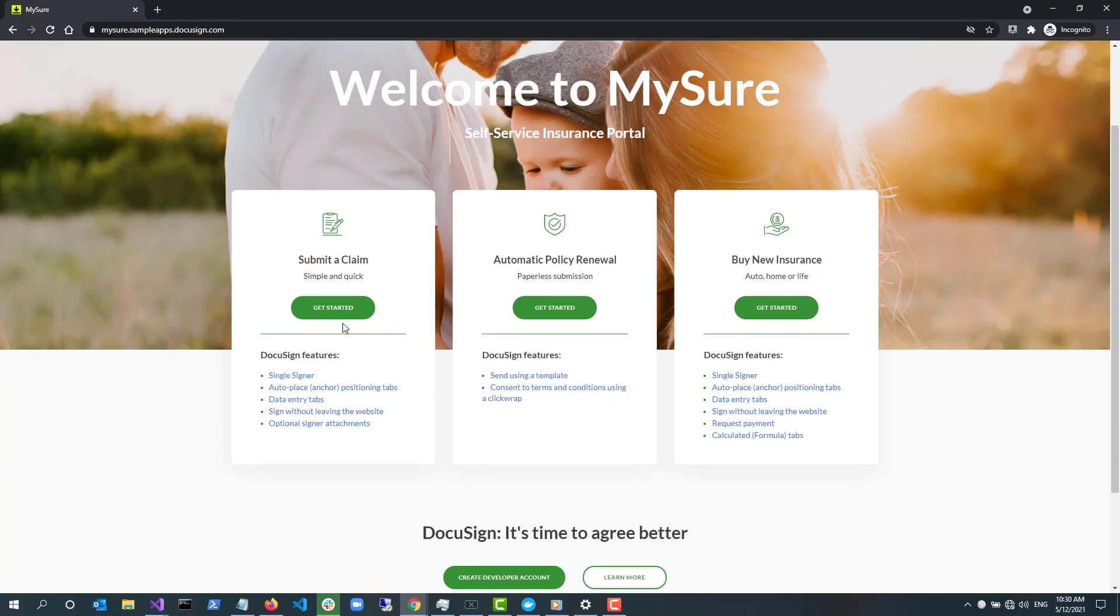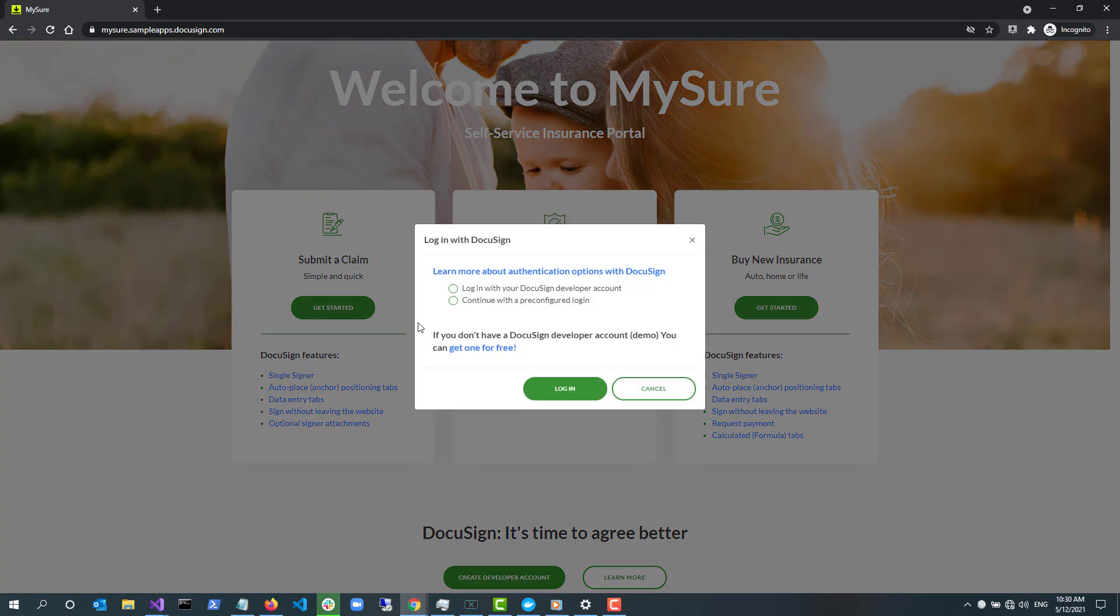Let's try the three use cases that MySure demonstrates and see how they utilize various DocuSign APIs and features. First, let's try the leftmost option, Submit a Claim, by selecting the Get Started button.